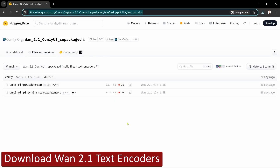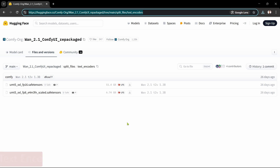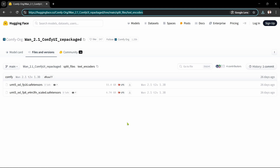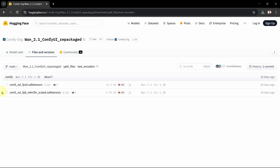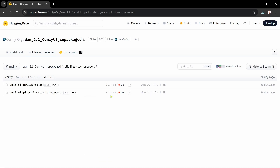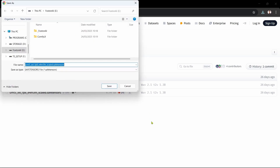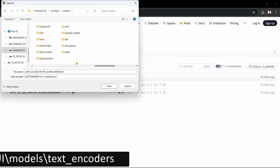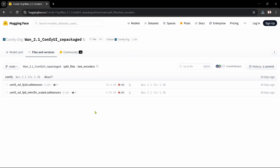The fourth step is to download the text encoders that we want to use. These are the same files used for the native method, so if you followed that method you'll already have these and can skip this step. We'll open the ComfyUI WAN 2.1 text encoders Hugging Face page. There's a choice between the larger FP16 format and the standard FP8-scaled format. We'll download the smaller FP8-scaled text encoder at 6.74GB in size, click the Download File icon, and save it in our text encoders folder. Okay, that's the text encoders done — on to the next step.